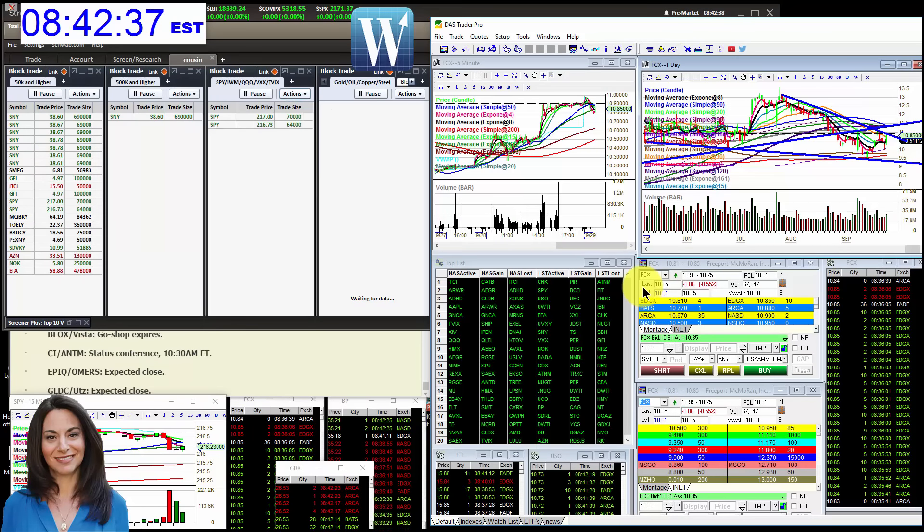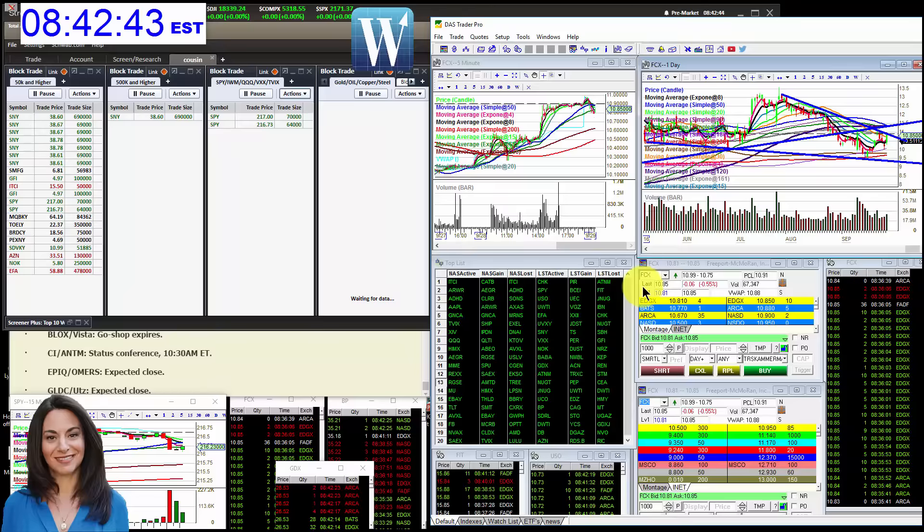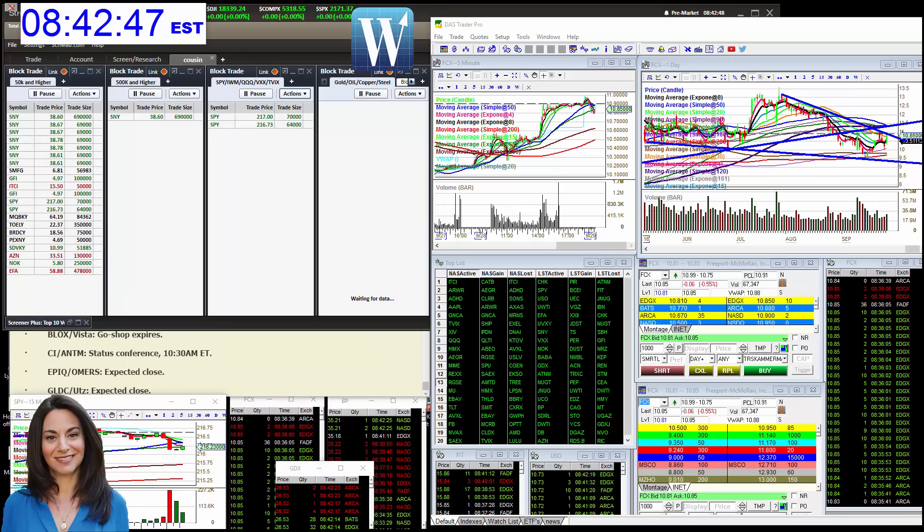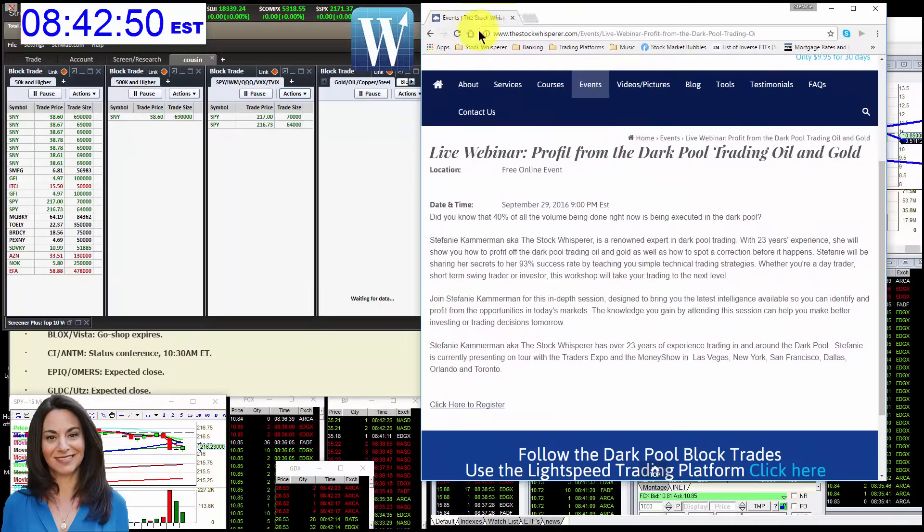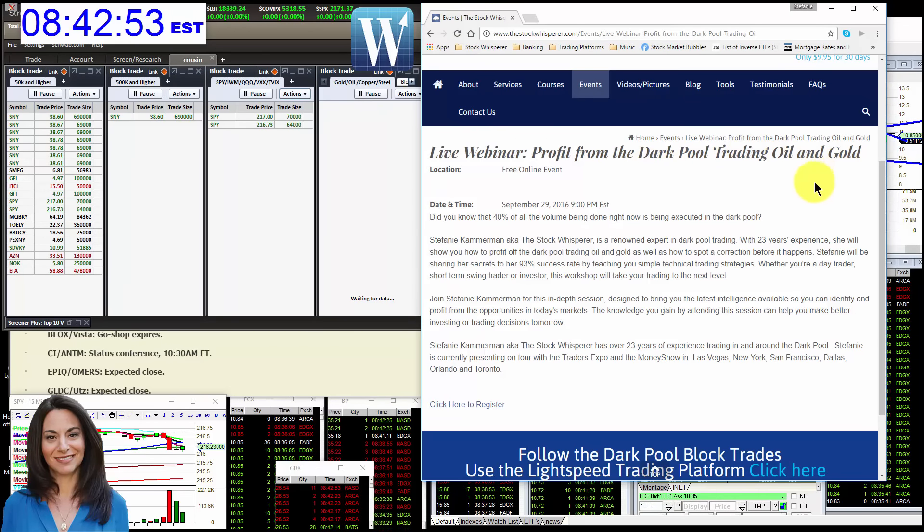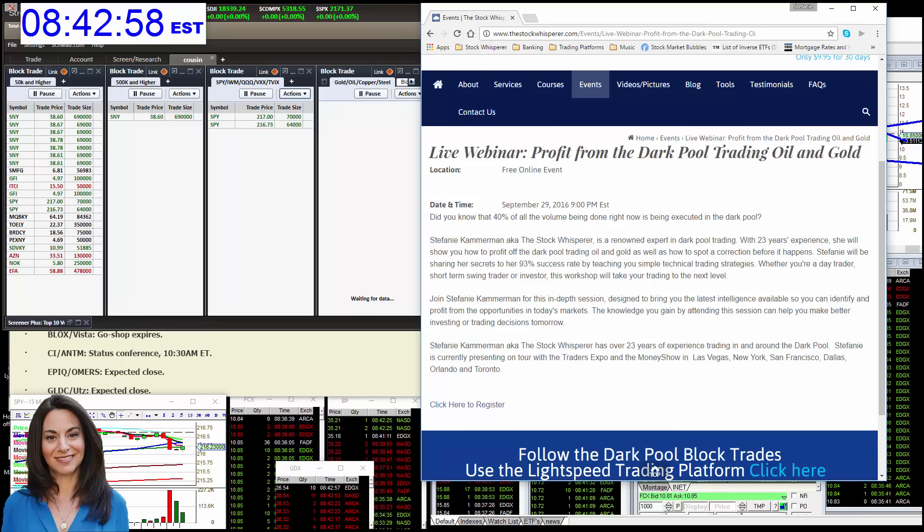All right. Come watch me trade these stocks and so many more at the Java Pit trading room at www.thestockwhisperer.com. Before I go, I want to let you know that I'm doing a special event tonight. I'm doing a live webinar, Profit from the Dark Pool Trading Oil and Gold. This is a free webinar. Sign up. It's at 9 p.m. Eastern Standard tonight. Happy trading, everybody.